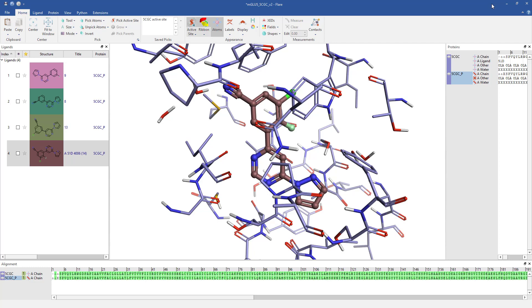I've loaded PDB entry 5CGC and three ligands with different activity at this target.